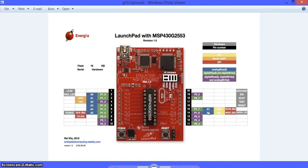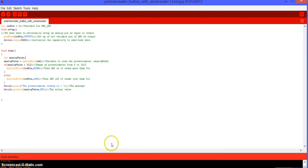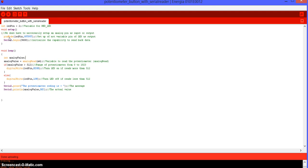I don't know if you remember on the last codes, on the last projects, we used to, on the setup, we used to put pin mode, then whichever pin we were using, and set it up as an input. For the analog pins, like as I am saying here, we don't necessarily need to set them up as an input.